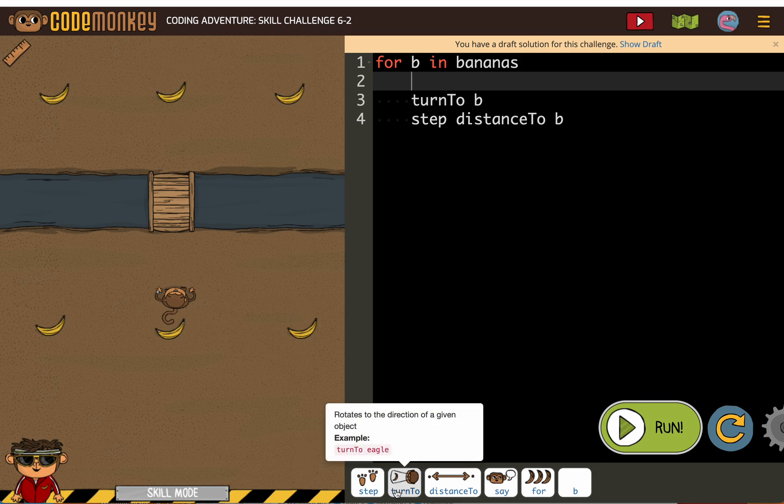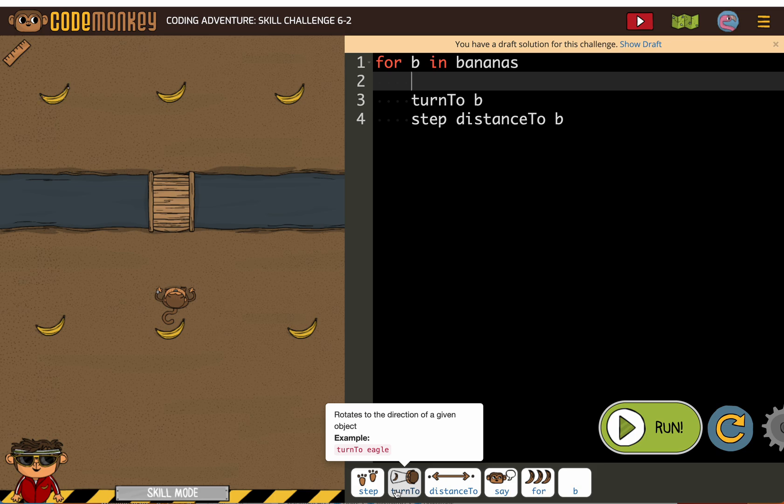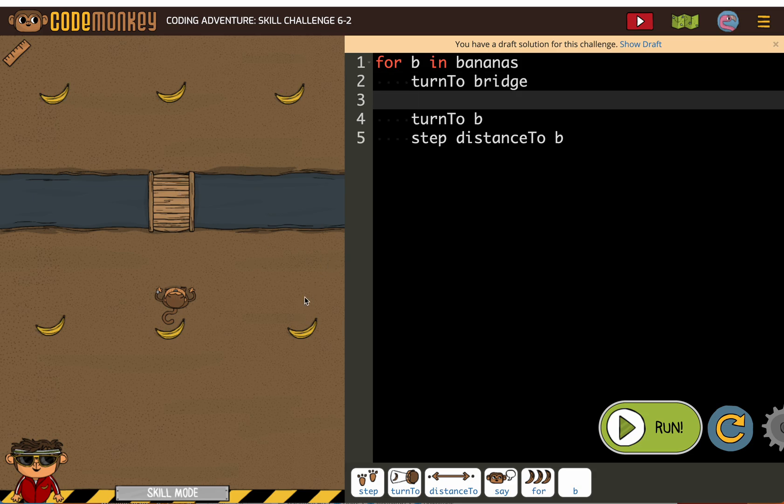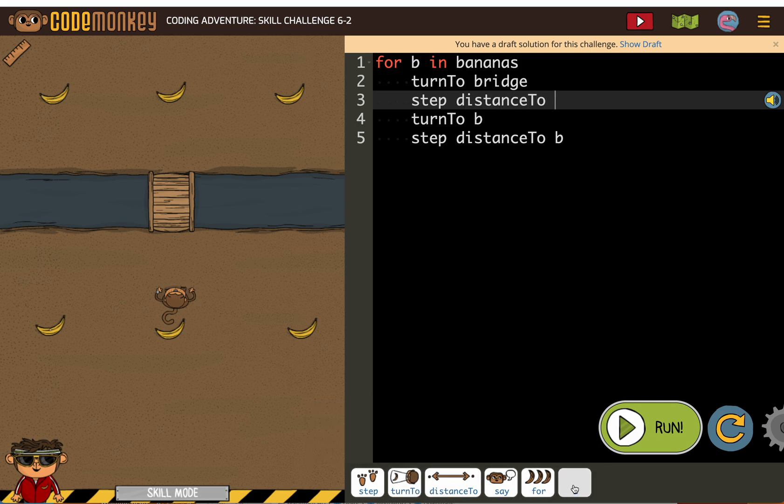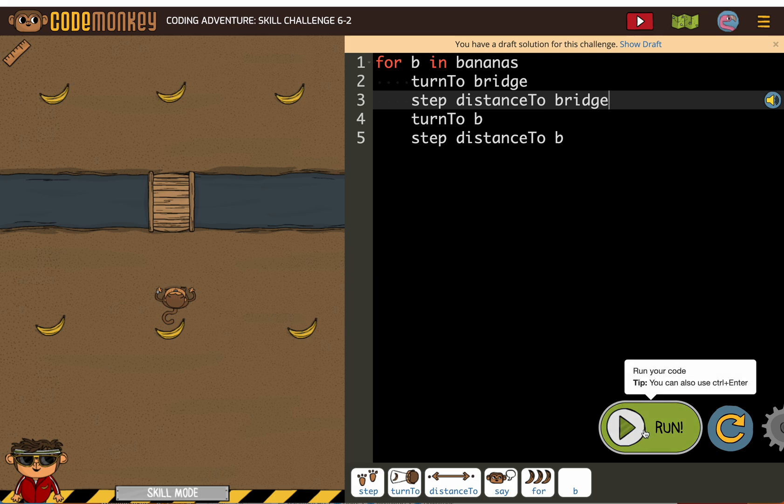We need to, wherever the monkey is, turn to the bridge. Like, in this case, the monkey can go first, but a programmer is thinking about something that will work all the time. And then, step distance to the bridge. Now, the monkey should be good to go.